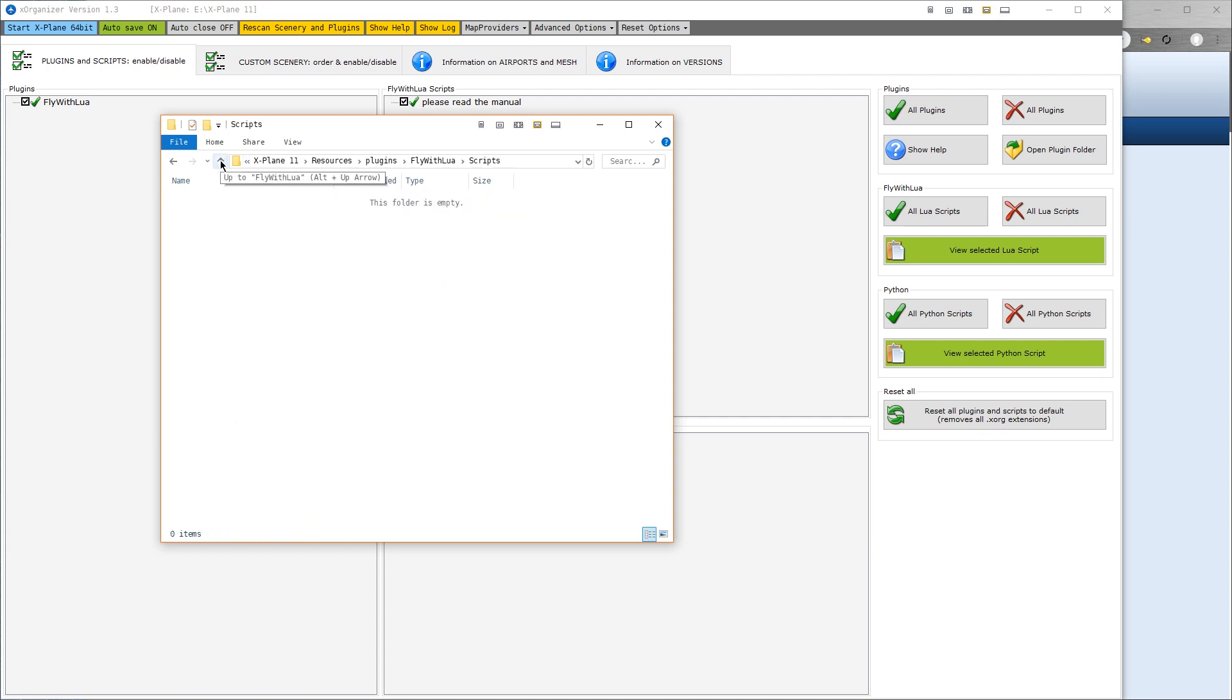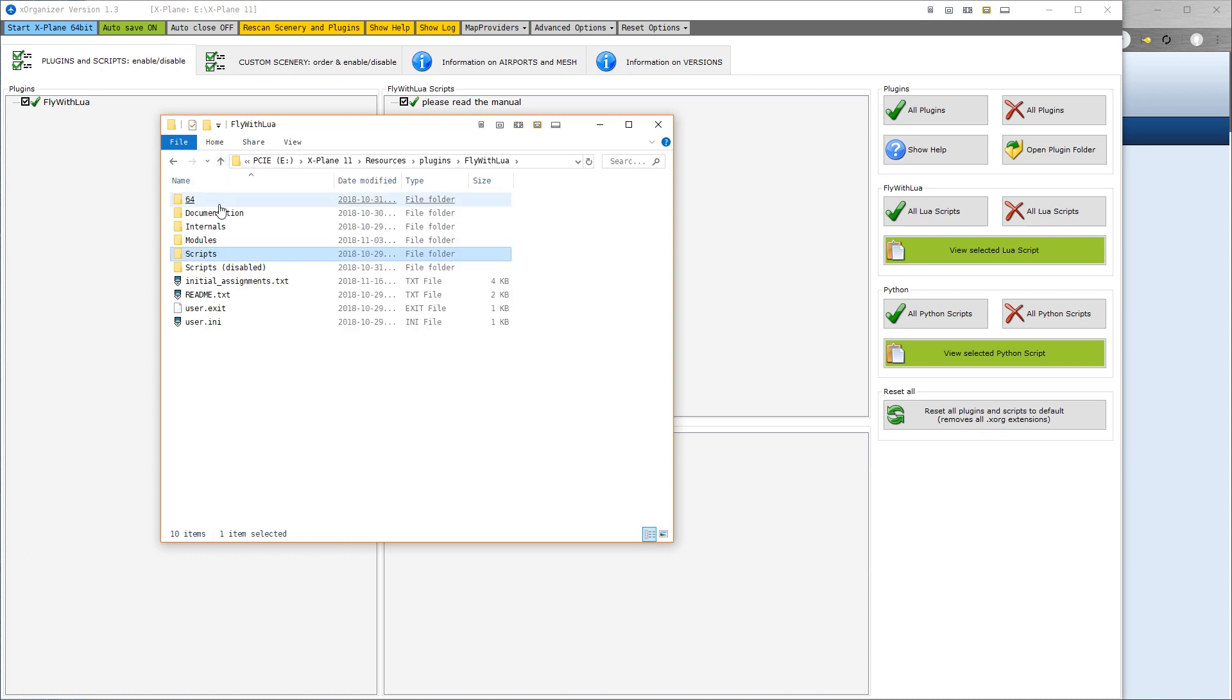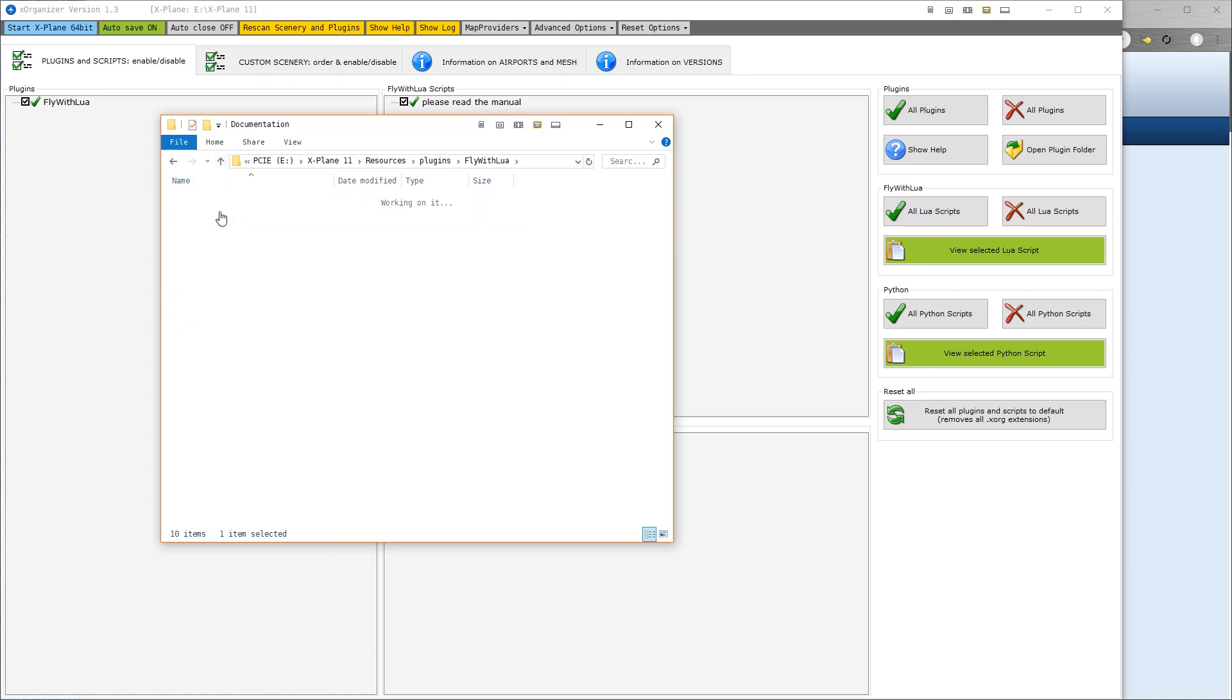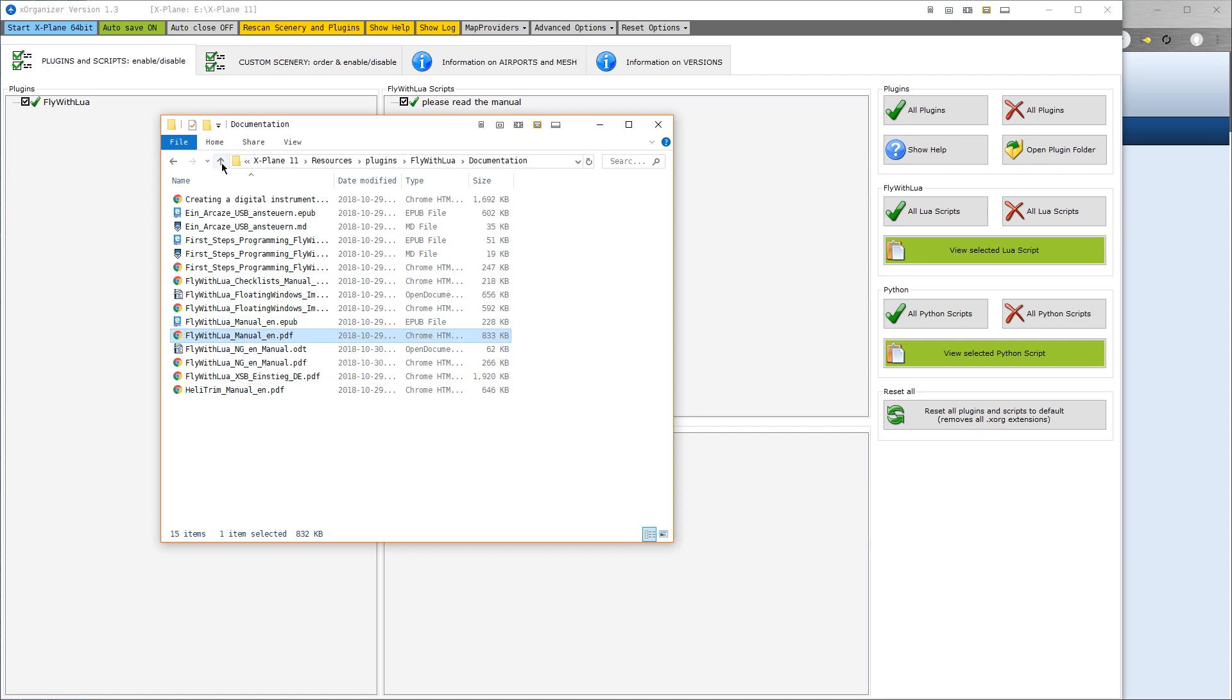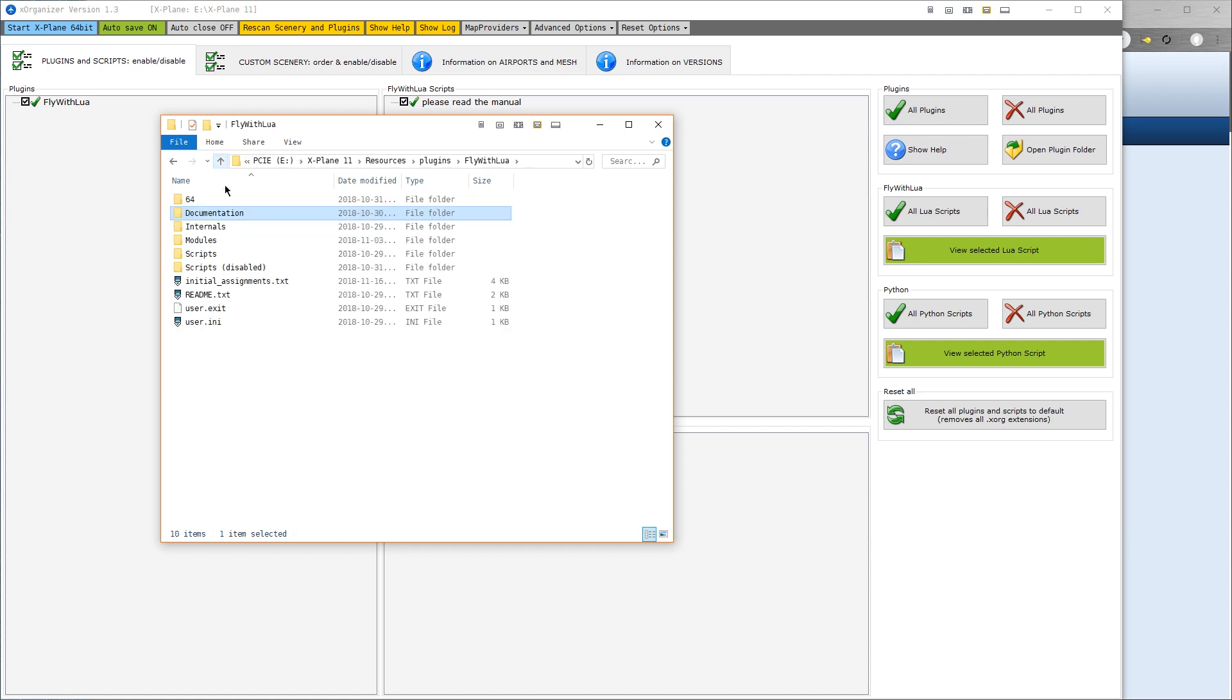Now, of course, I do recommend that you take some time to read the manual, which is in Documentation. And the main manual is Fly With Lua manual. But you don't actually have to have read the manual to be able to make use of Fly With Lua.